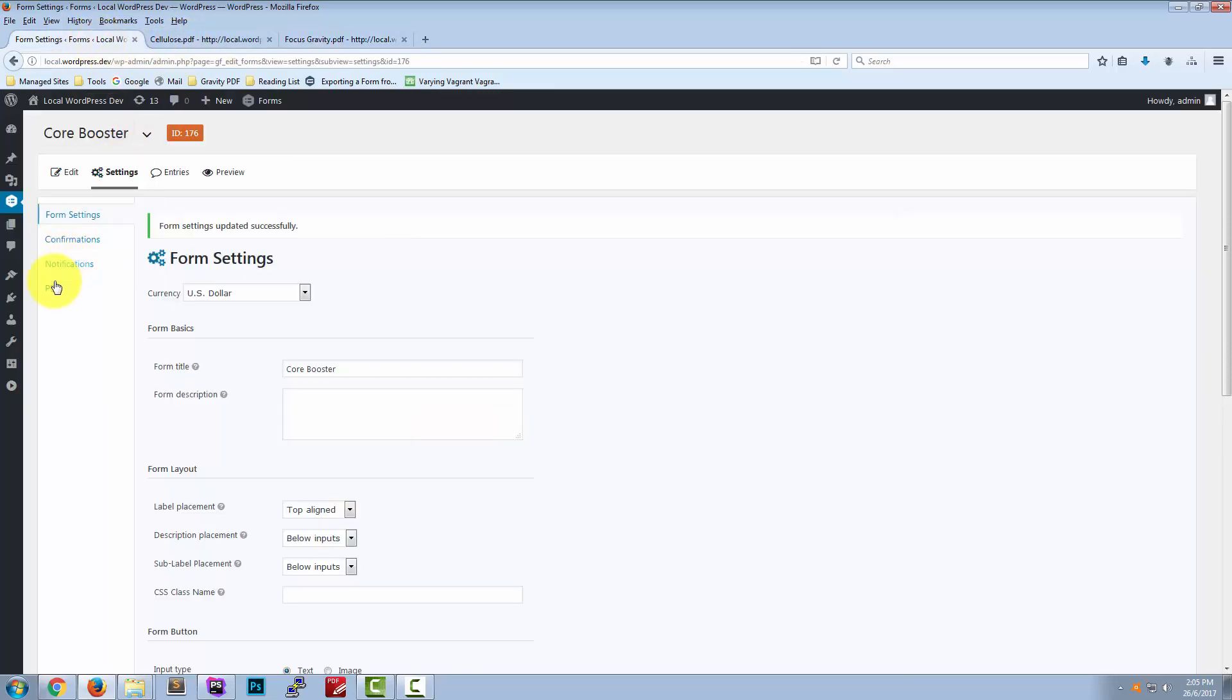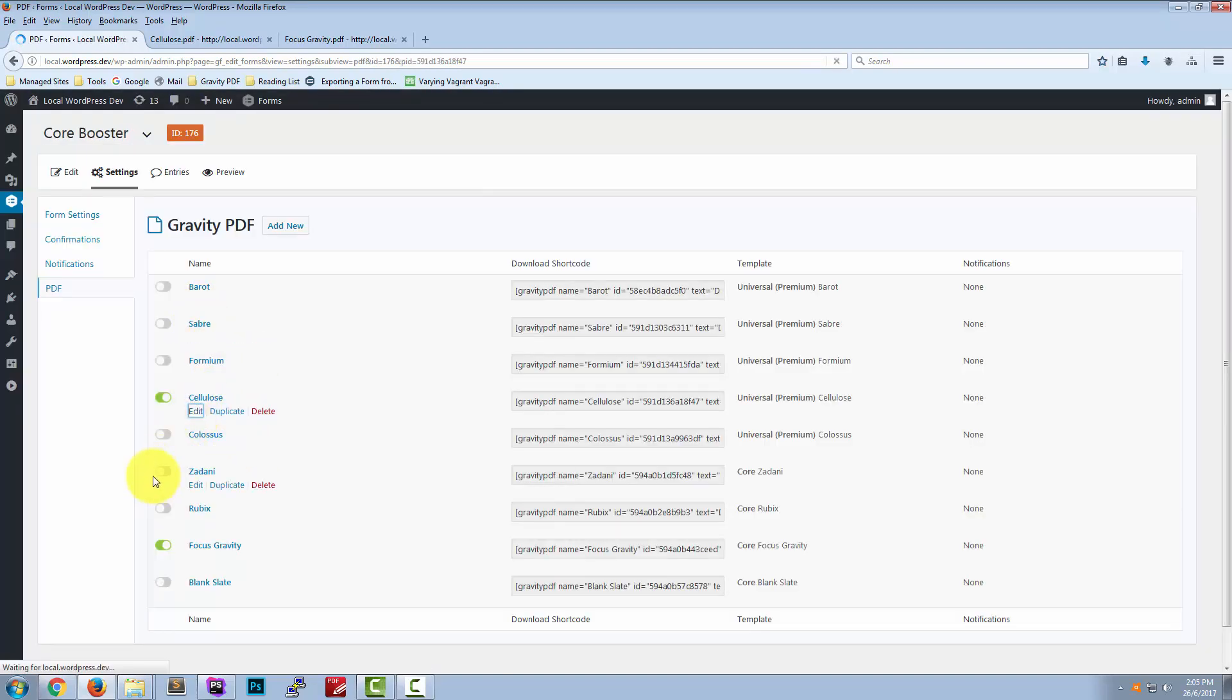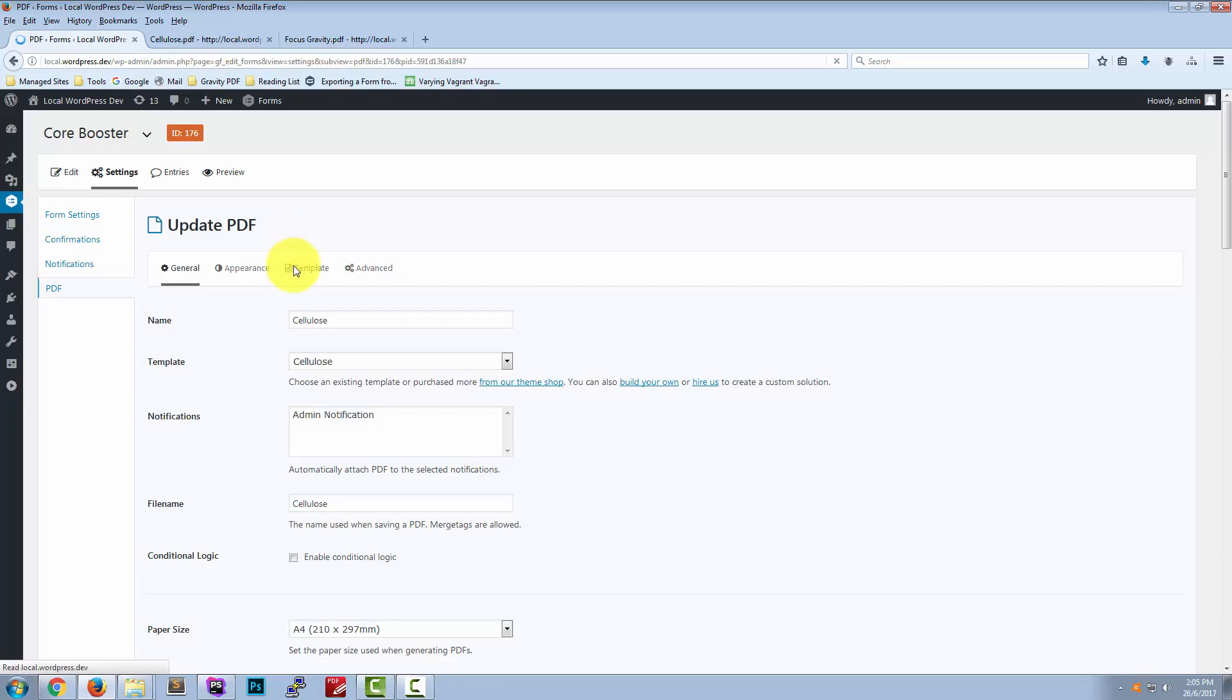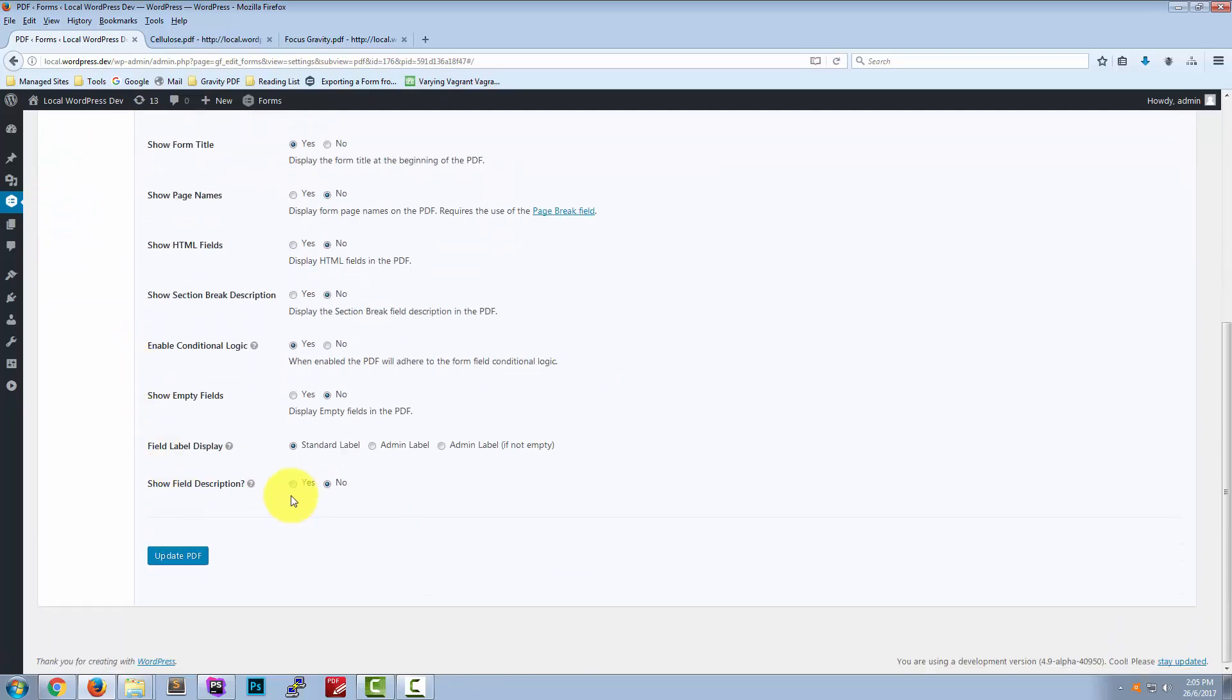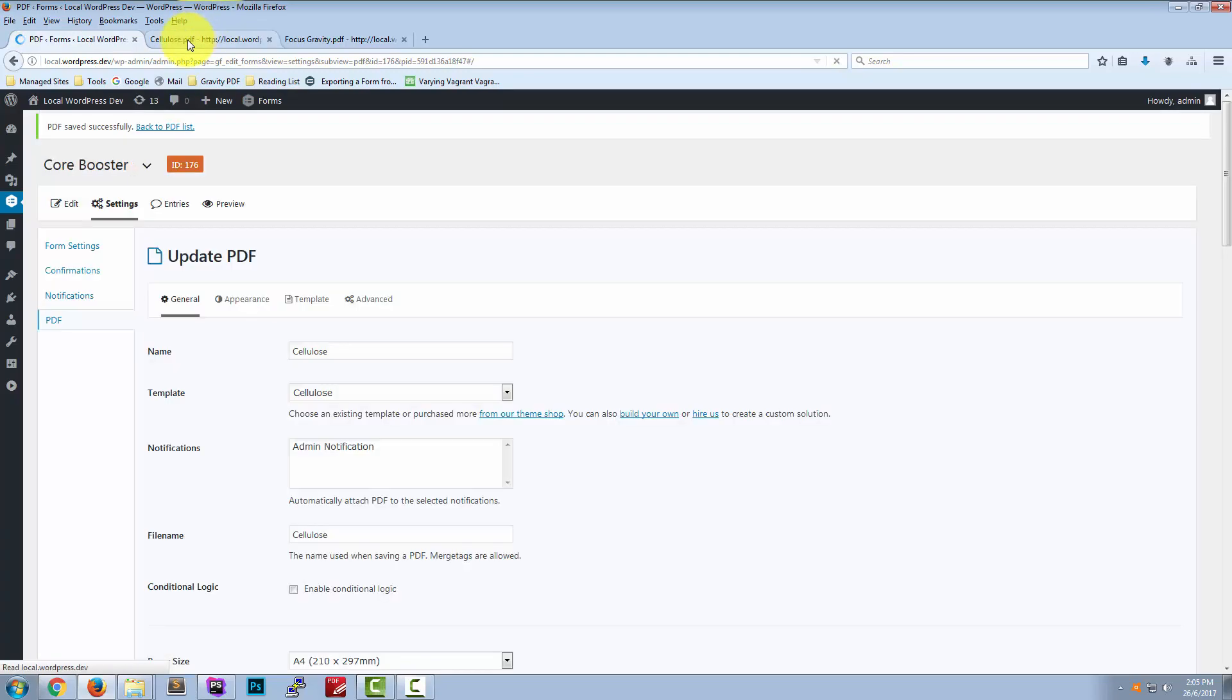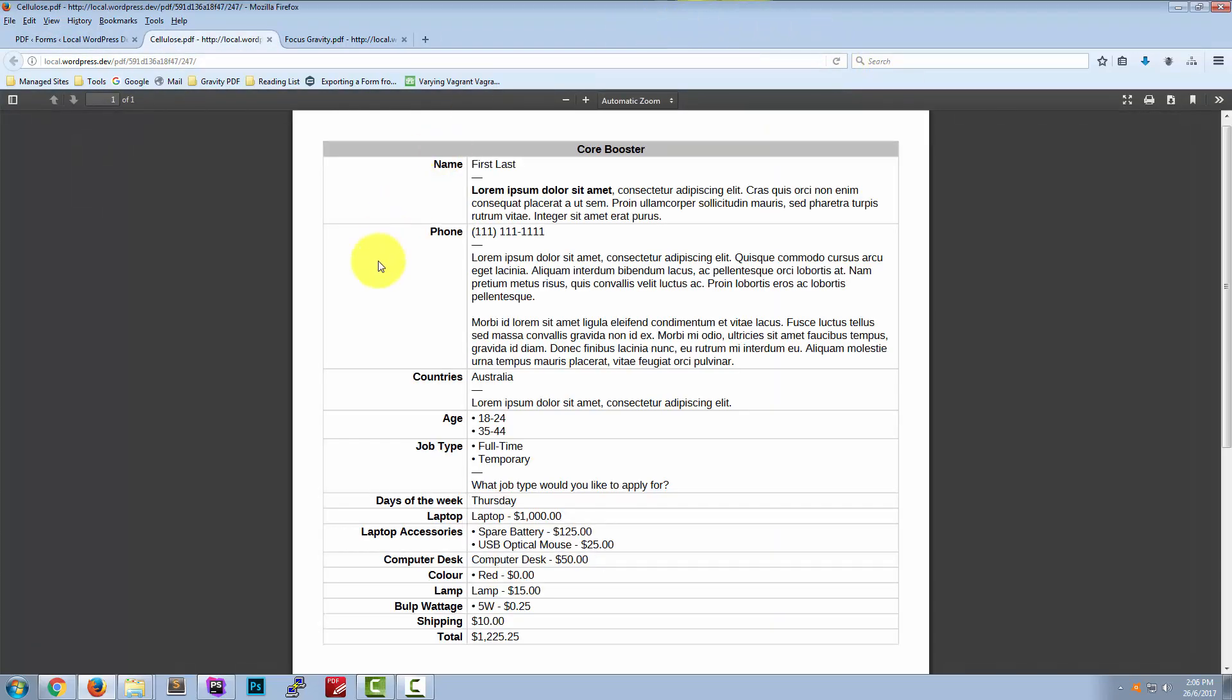And we'll just go ahead and make the same changes to our universal template cellulose, just so you can see what that looks like with a different design. We reload the document now and there you have it.